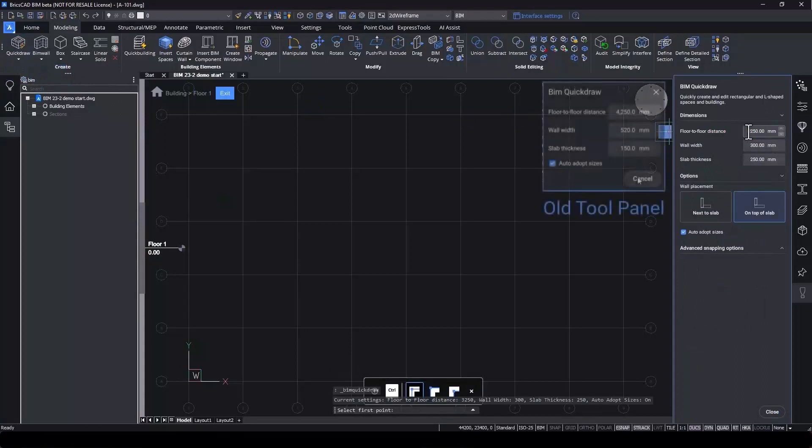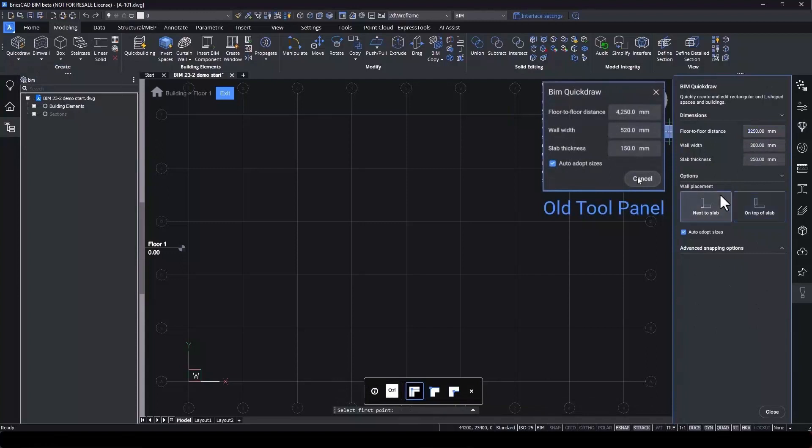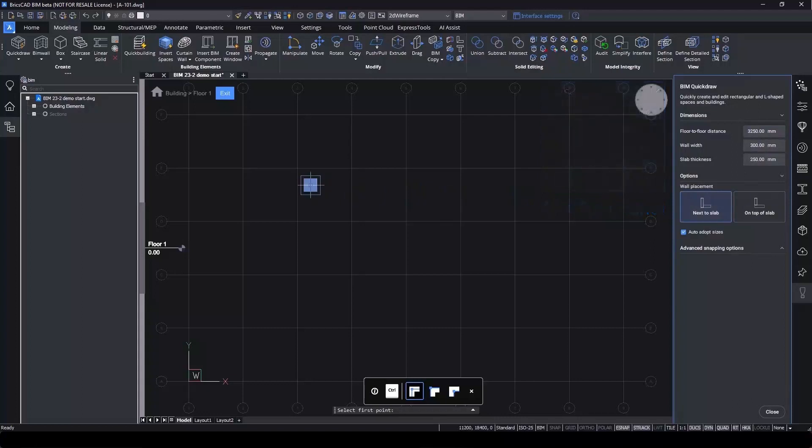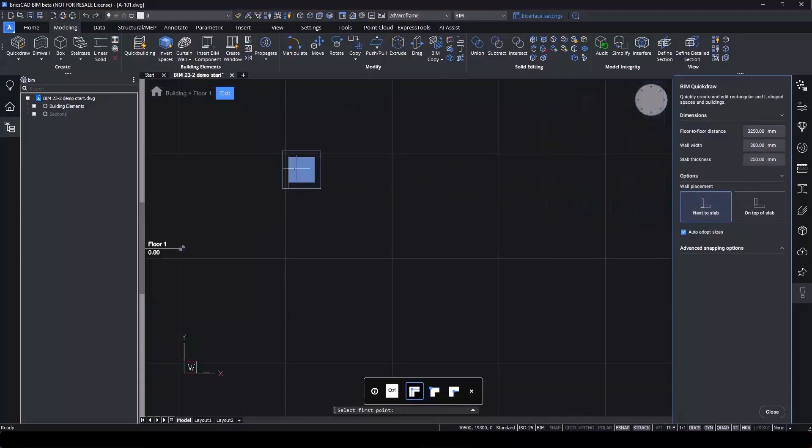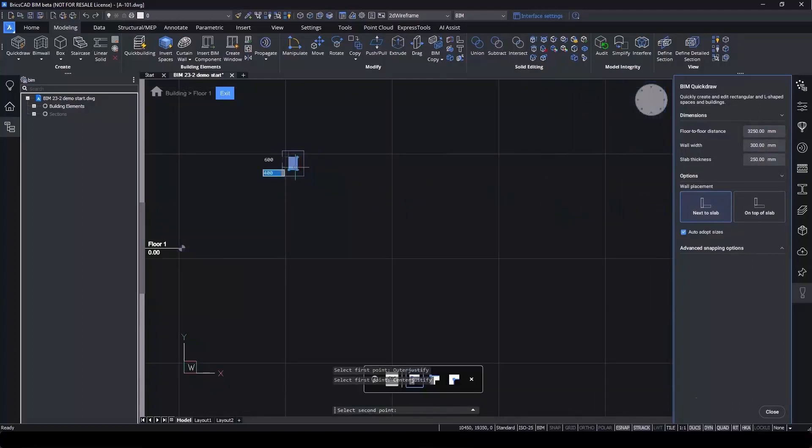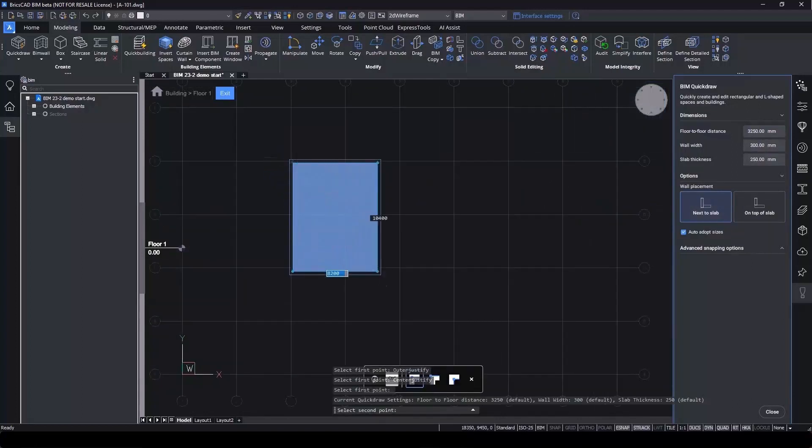We still have the geometry parameters, but you'll note we now also have the option to place the wall next to the floor slab or on top of the floor slab. We can start drawing a room using the Control hotkey to toggle the justification.